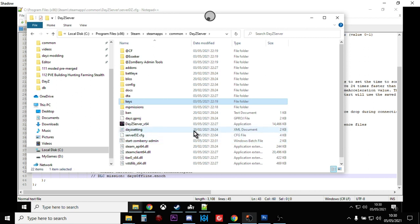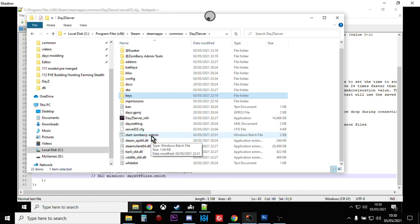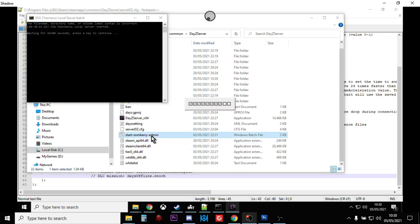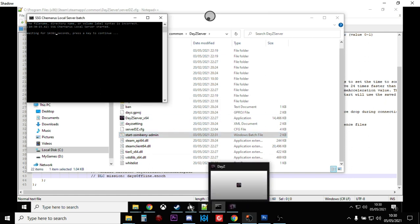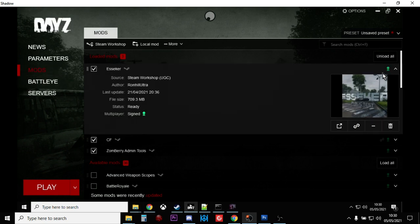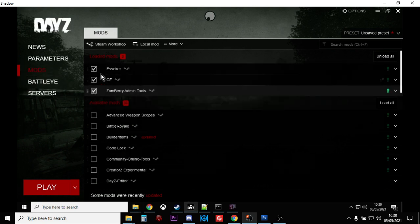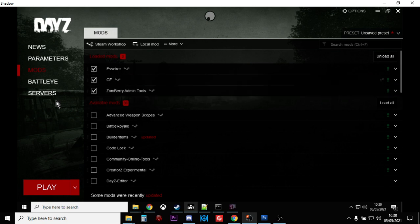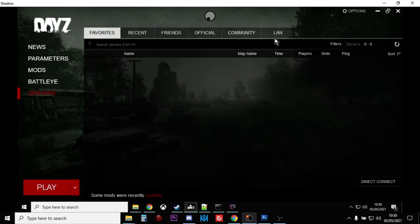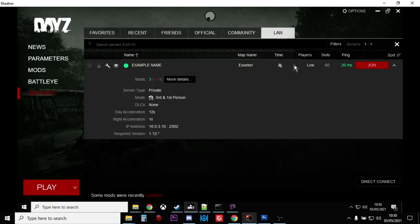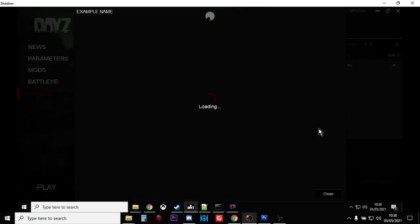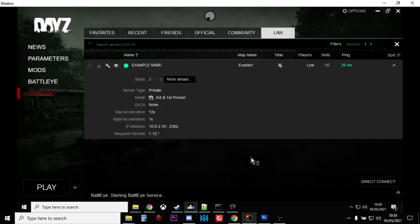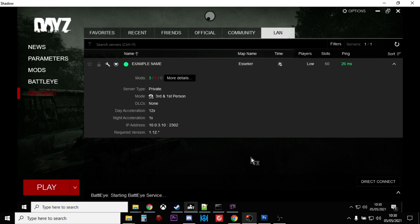So what you should now be able to do is double-click your batch file — in my case 'Start Zombre Admin' — and that will fire up the server. Then go into DayZ. Make sure you've got the right mods loaded up: Essica, Community Framework, and Zombre Admin Tools. Go into Servers, go into LAN, click on it, and join. Select DLC mods and join. Let it fire up and then you can explore.